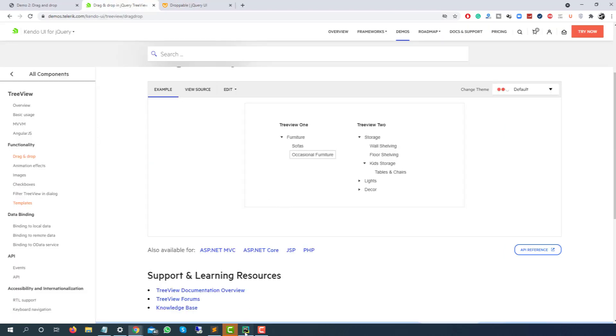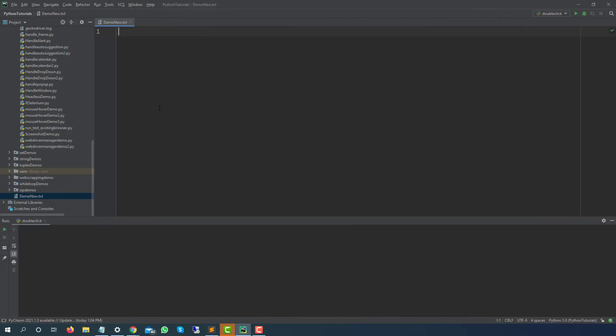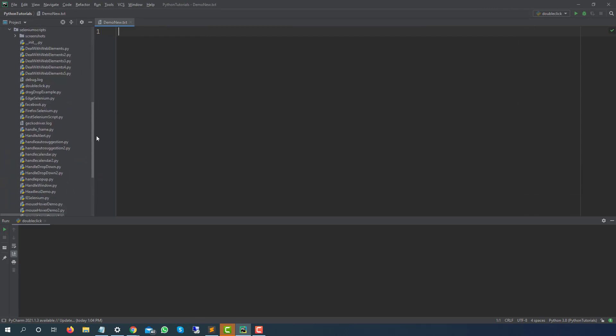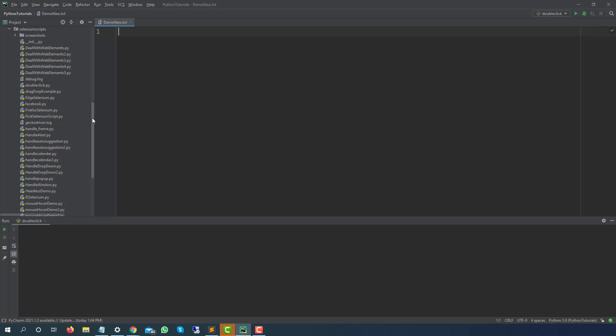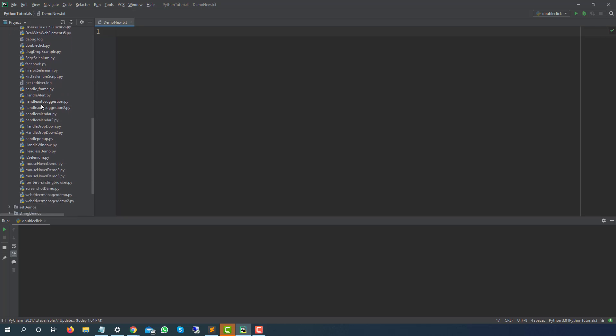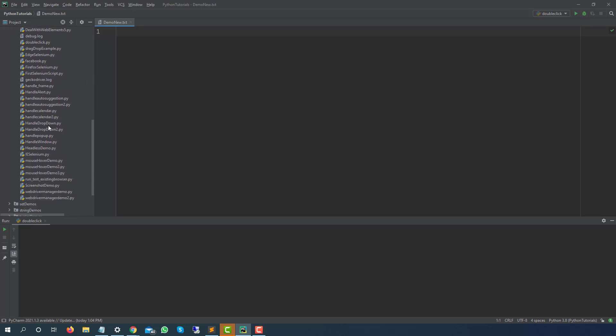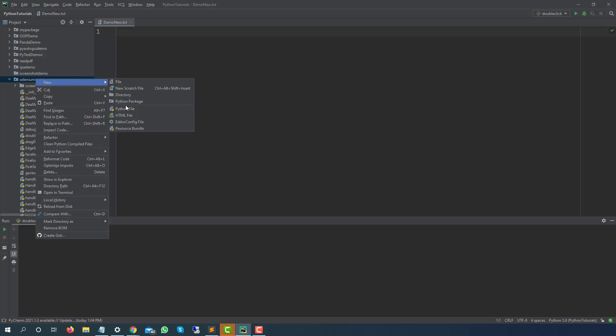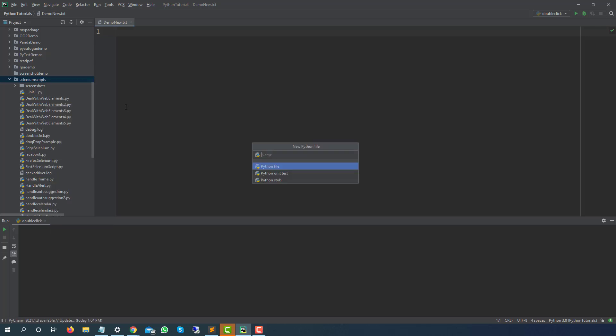So let's get started. Guys, till now we were using light theme so from today onwards we will be using dark theme so that we can see some changes and the dark theme looks pretty decent as well. If you are following my previous videos then you must be aware that we have created a package and now we have all these Python files. Now let me create a new Python file and let's understand how this drag and drop works.